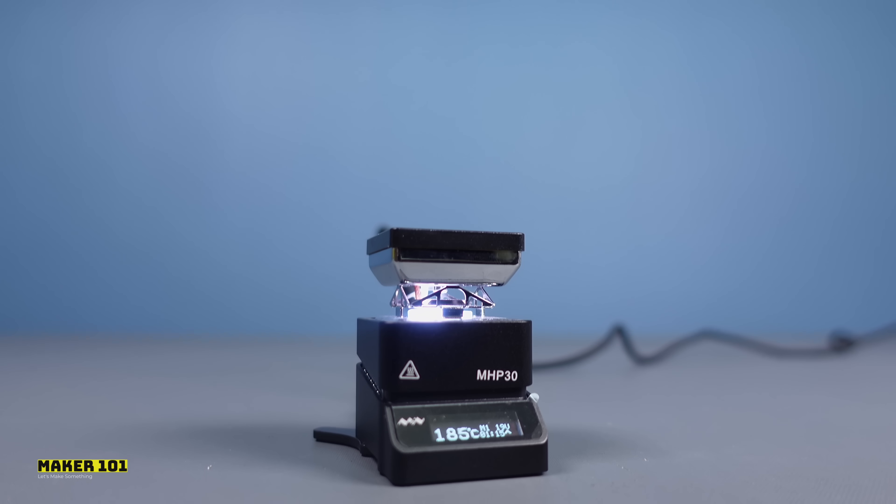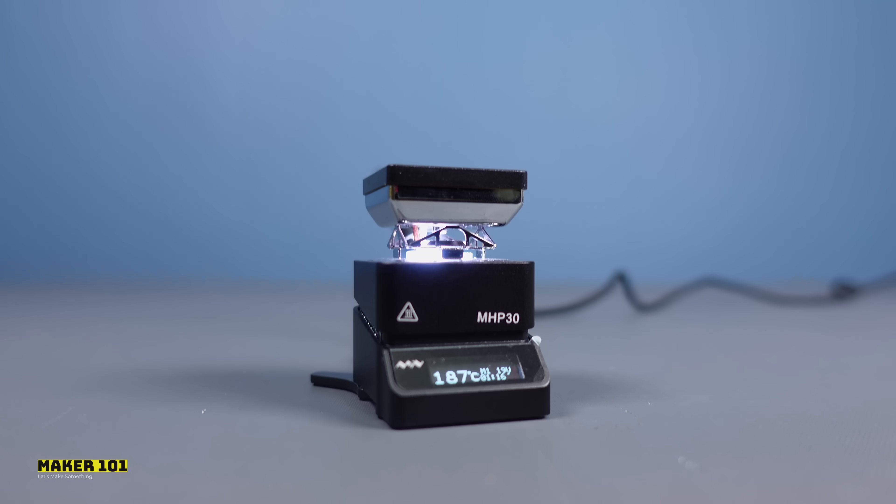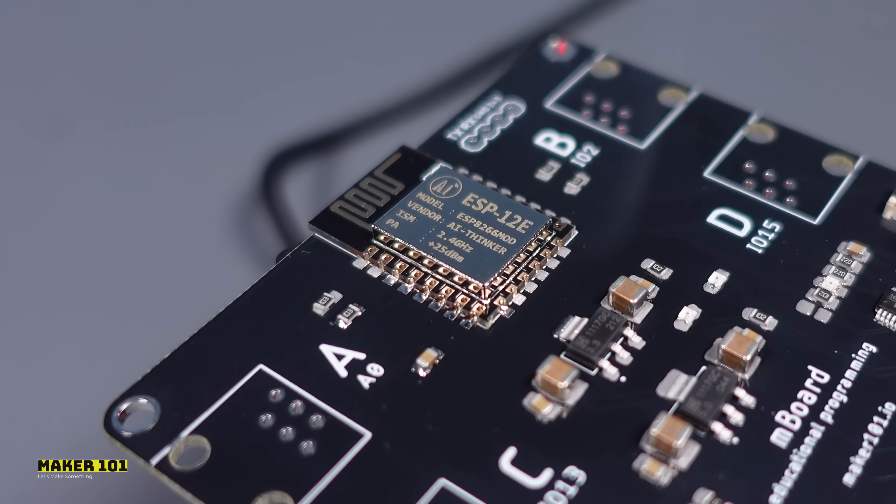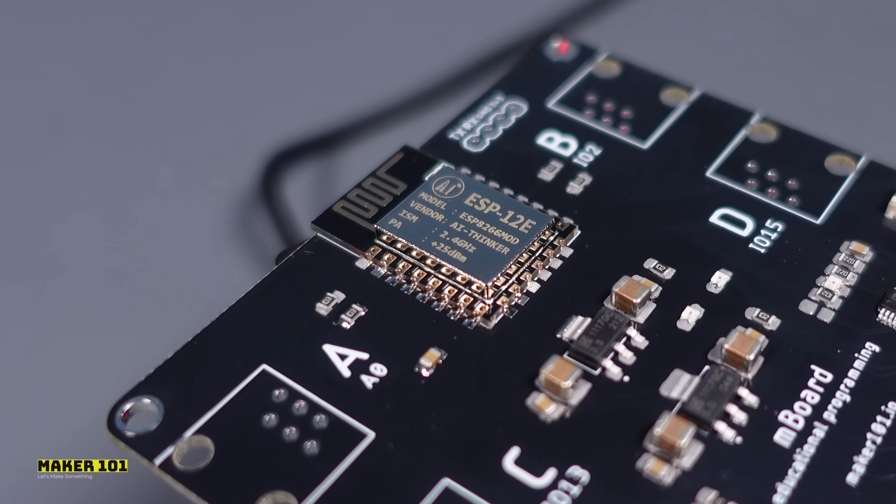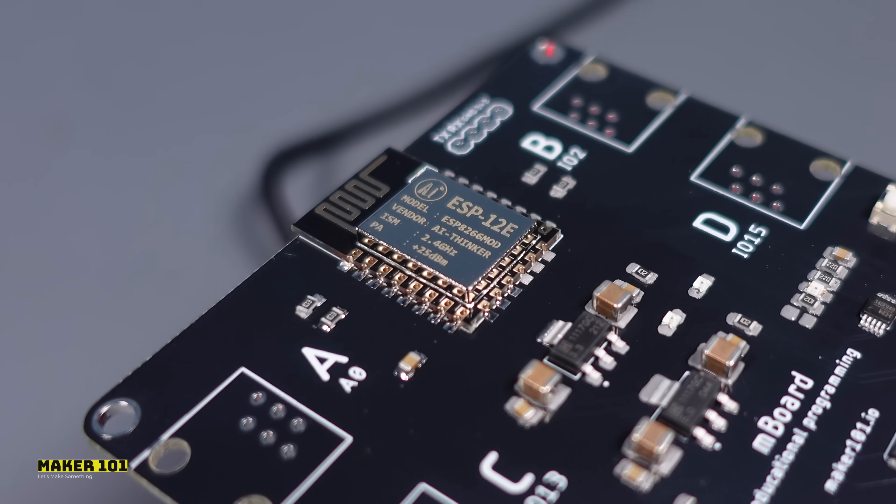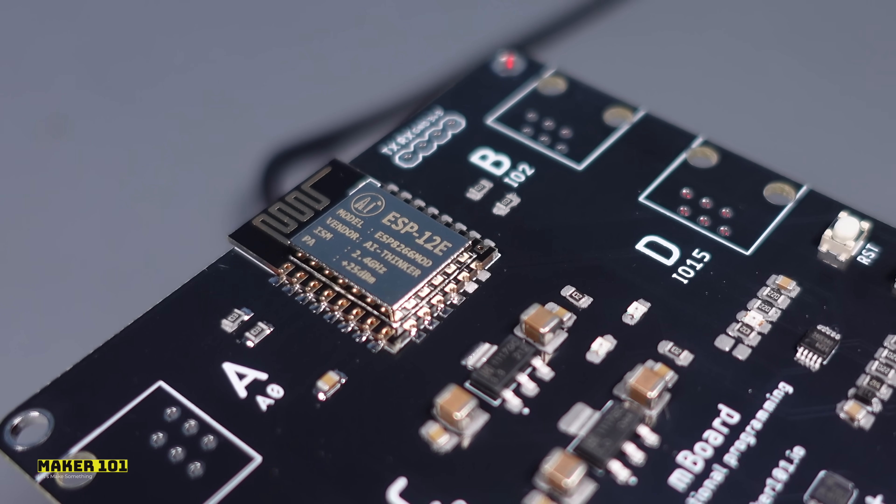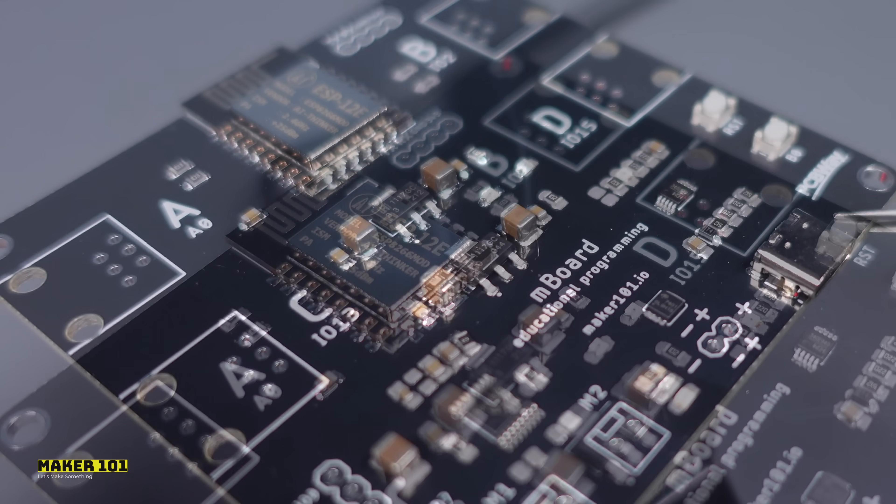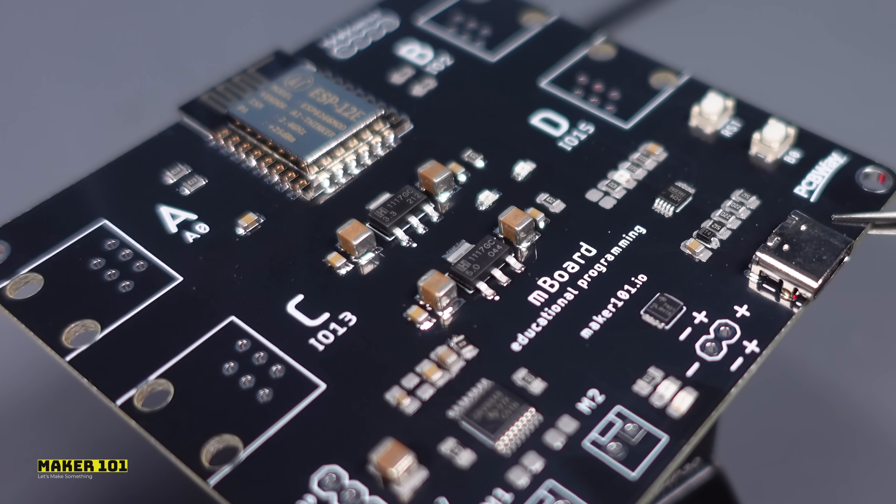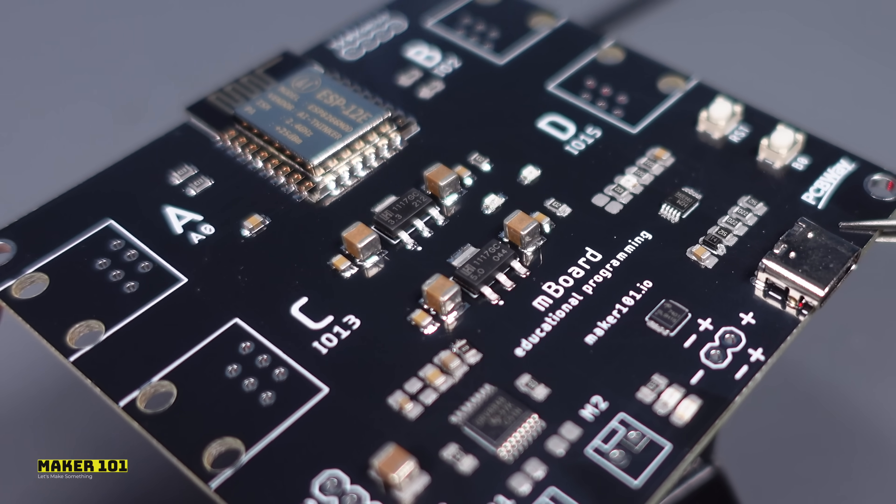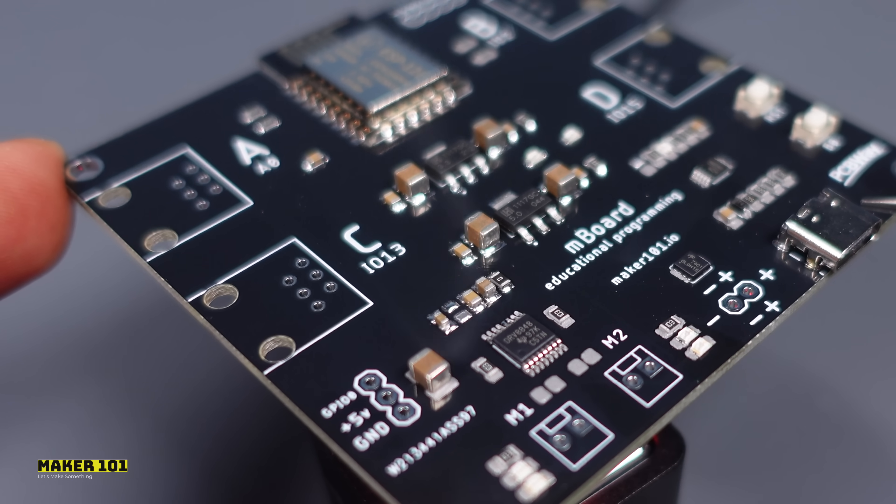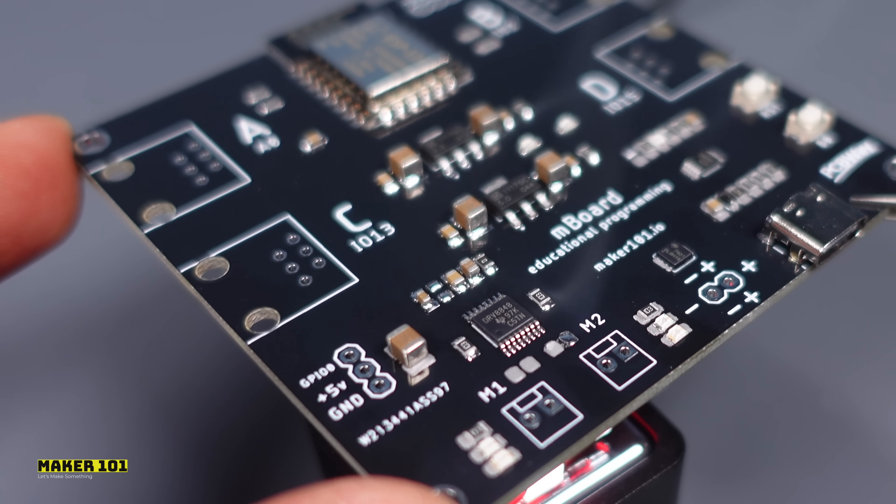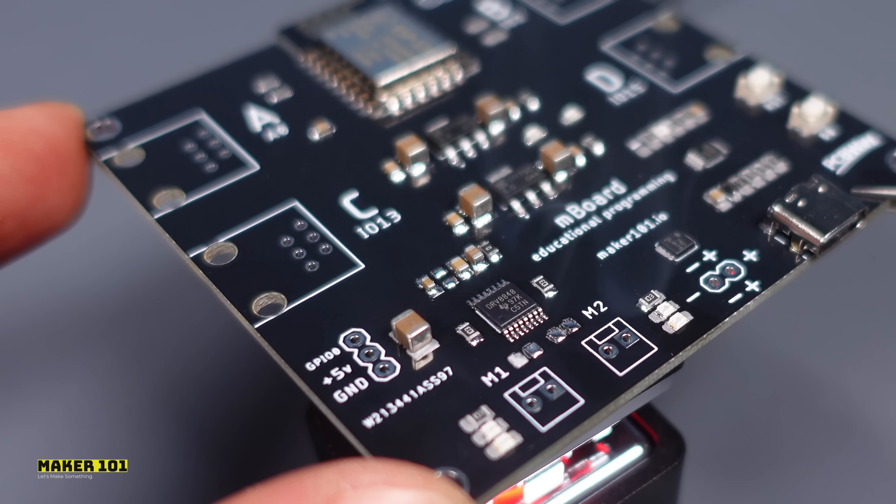Soldering is usually done with a hot plate machine or a hand soldering iron. The soldering machine heats and melts the solder paste and fixes the components in place. After the soldering is complete, the components are completely fixed in place when the solder paste has cooled.